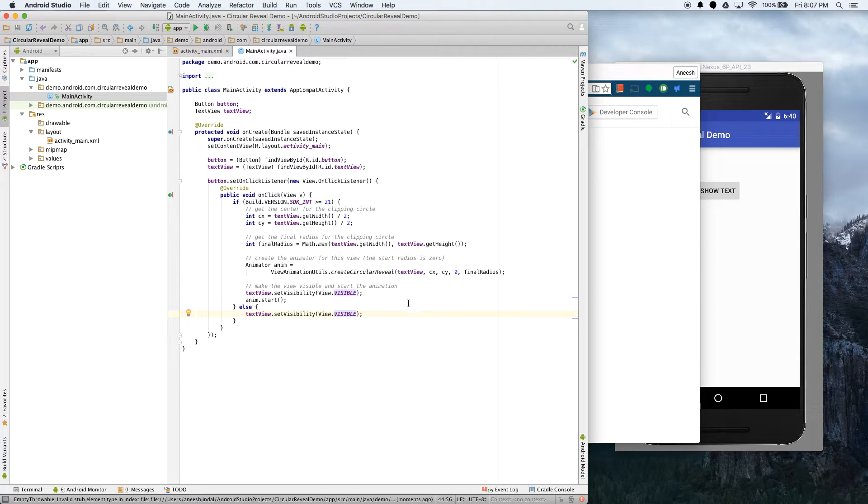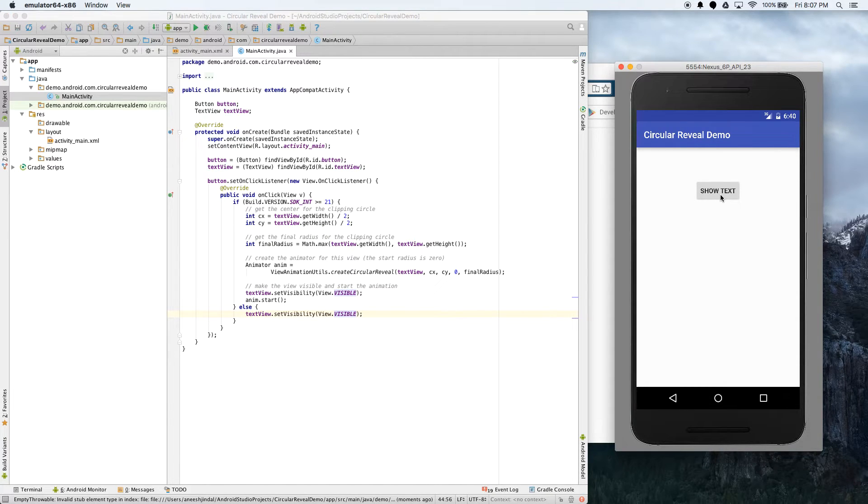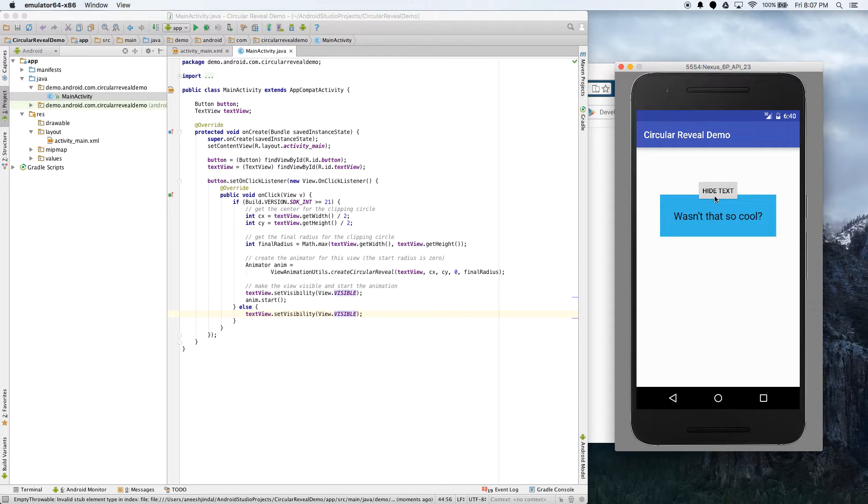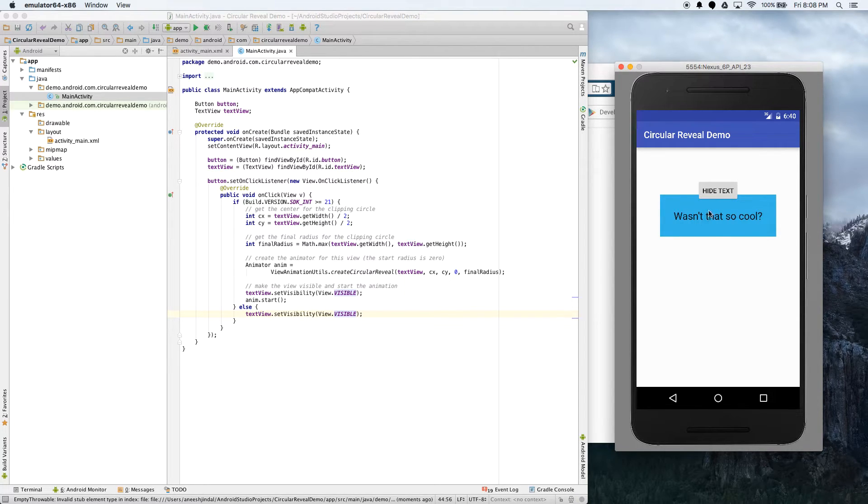So now if we ran this, when you click on that, you'll get this animation. And if you're not on Lollipop, or if you're on lower, it'll disappear like that, there won't be an animation.